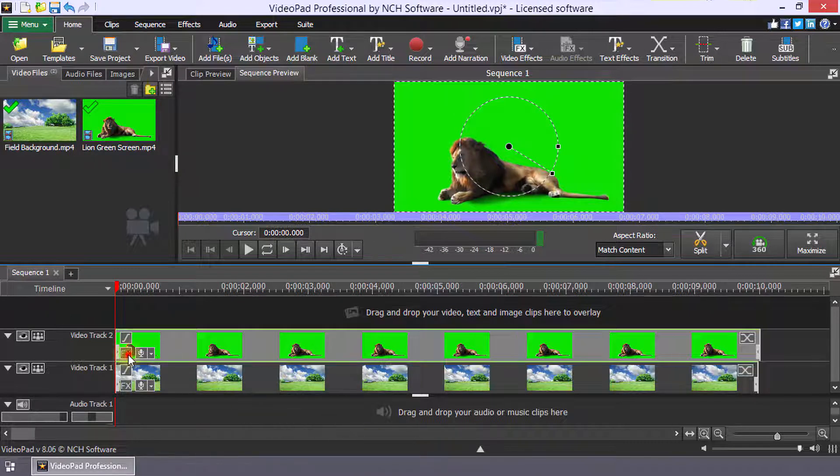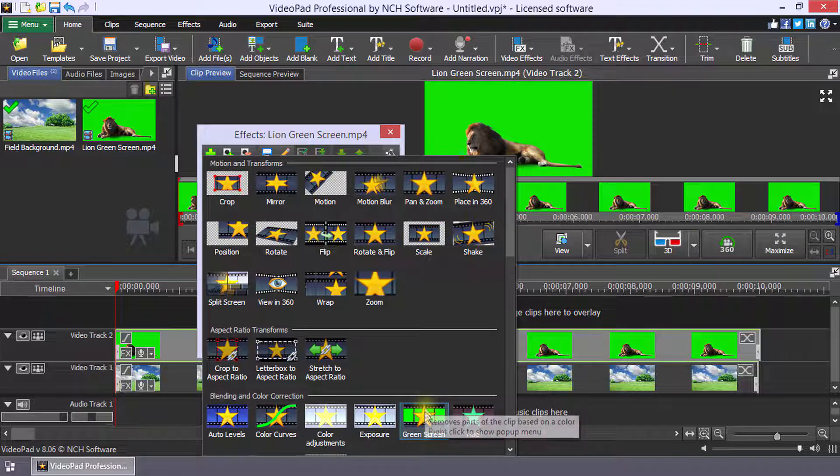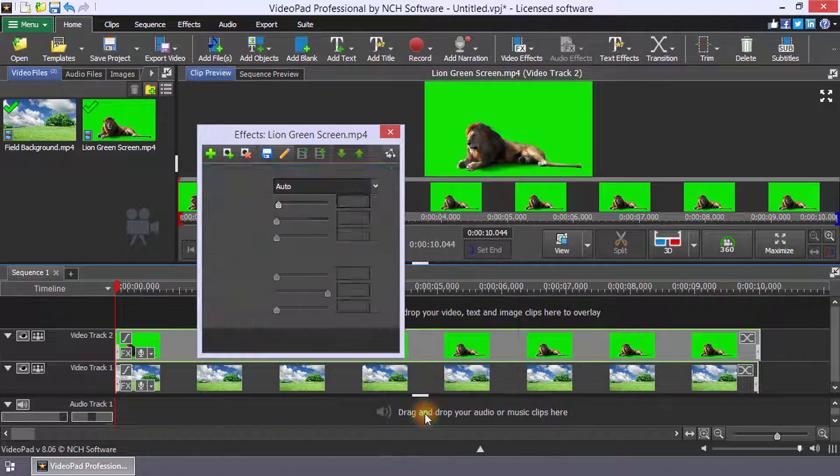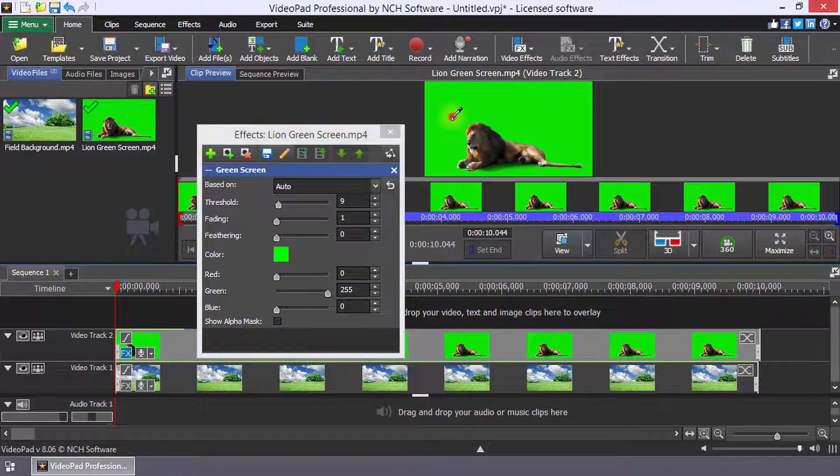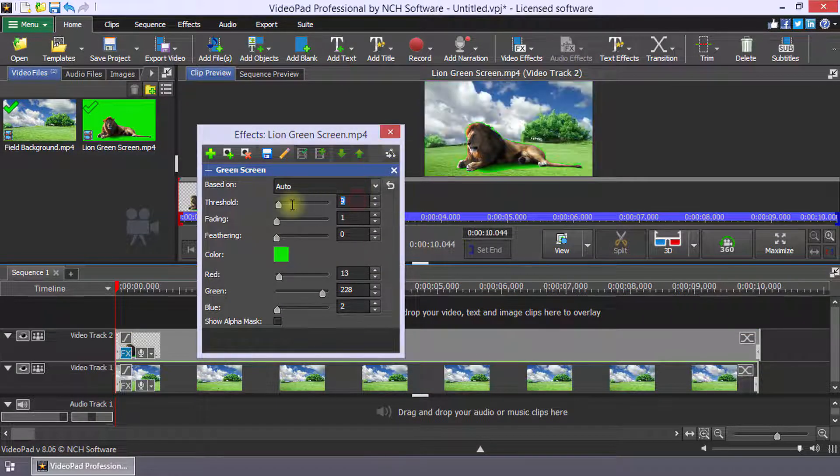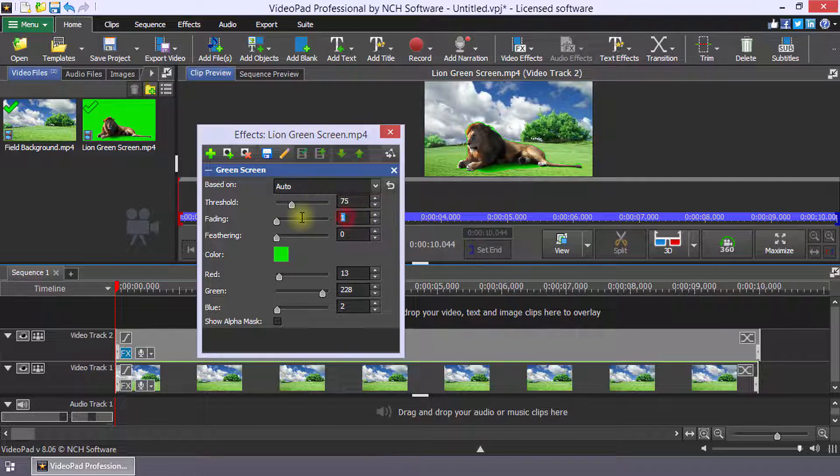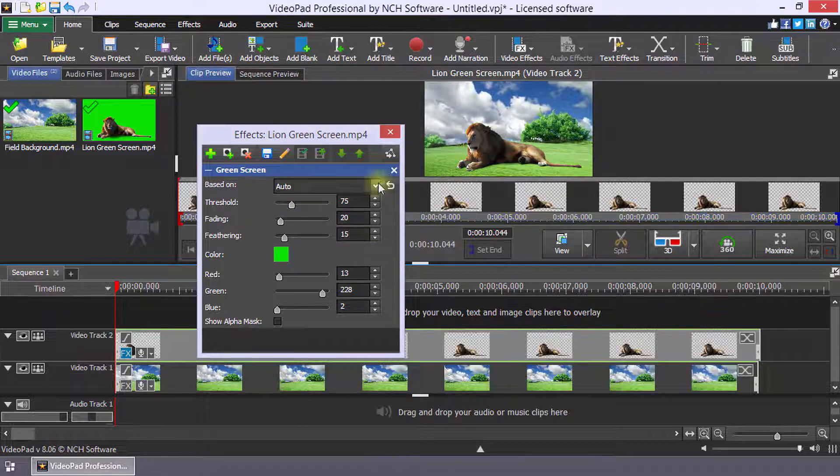Open the video effects and add the green screen effect. Click the color on the clip that you want to make transparent. Then adjust the green screen settings to optimize the color removal.